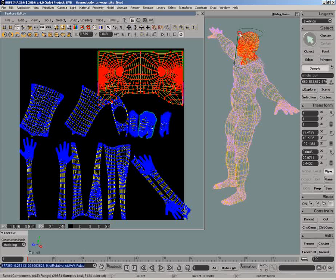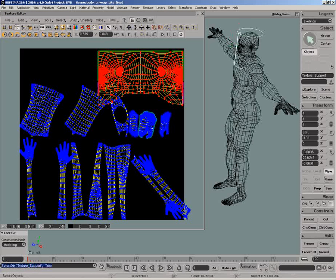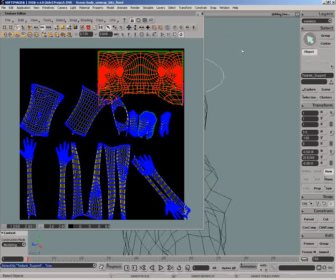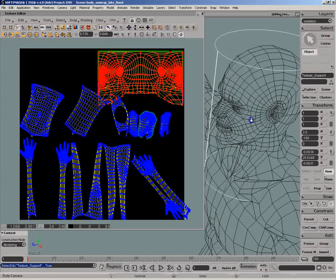Since we don't want to create a texture seam in the middle of the face, we will rotate the texture support and the new UV position will be reflected in the texture editor.